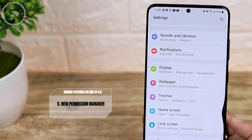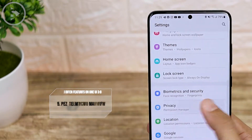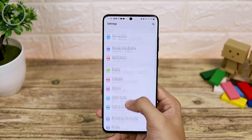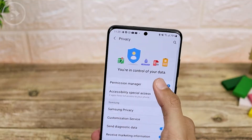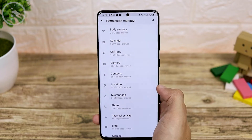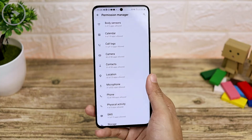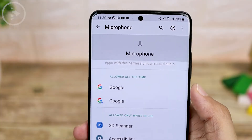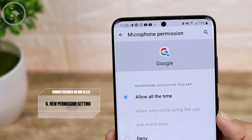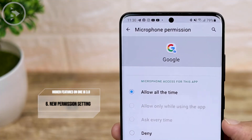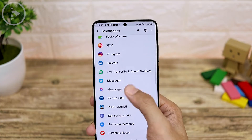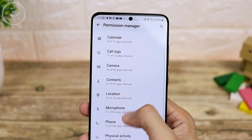The next new setting is the permission manager, a feature that comes with Android 11. In the privacy settings section, there is now a permission manager. Here you can check which applications use specific permissions on your smartphone — for example, which apps you have allowed to use the microphone. If you don't want to allow an app to use the microphone, you can just deny it from this section.